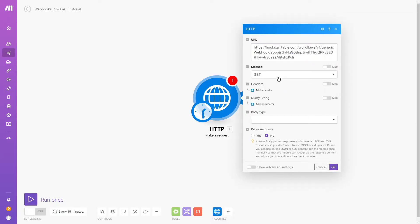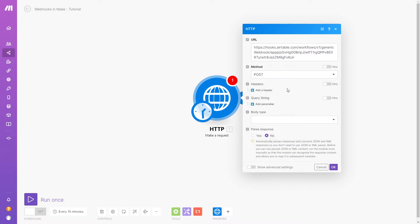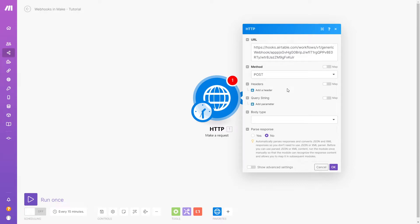In most cases, you'll need to choose Post to send data. If you're curious about what these other options are for, we'll give you a quick rundown. Post creates new data.